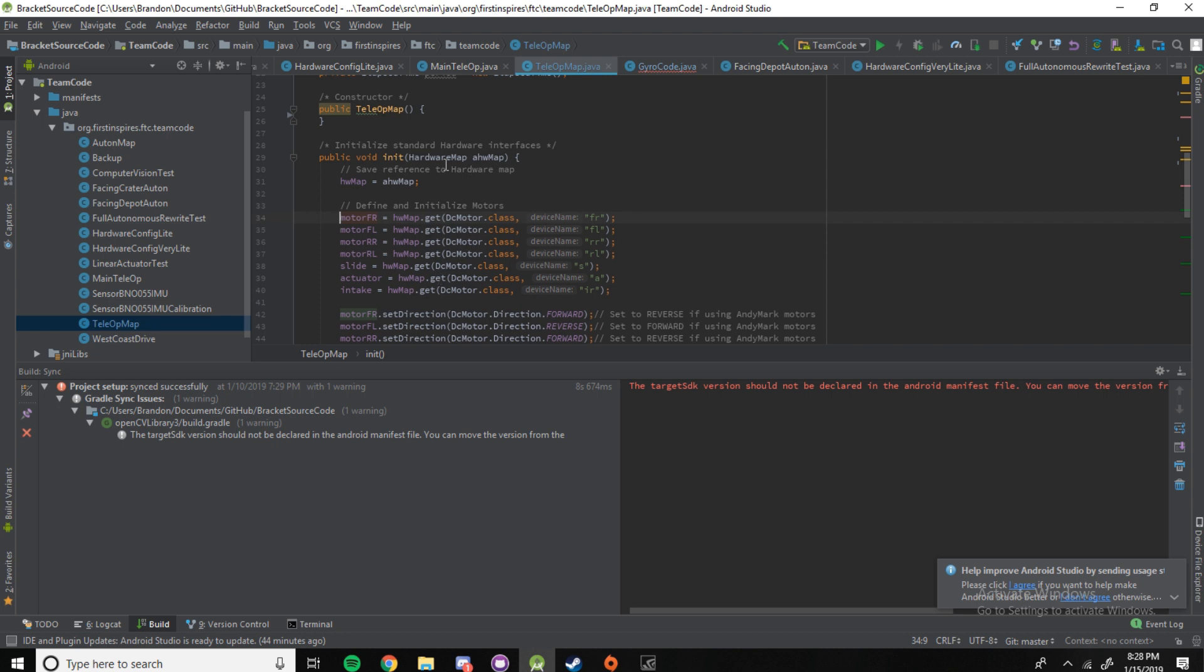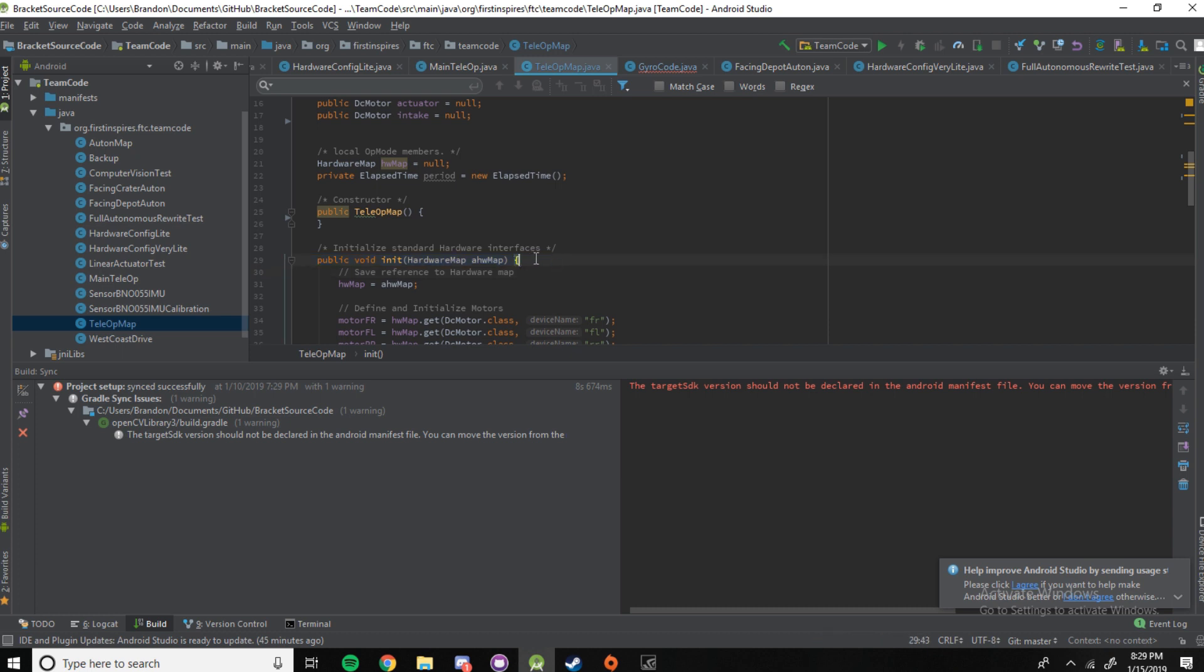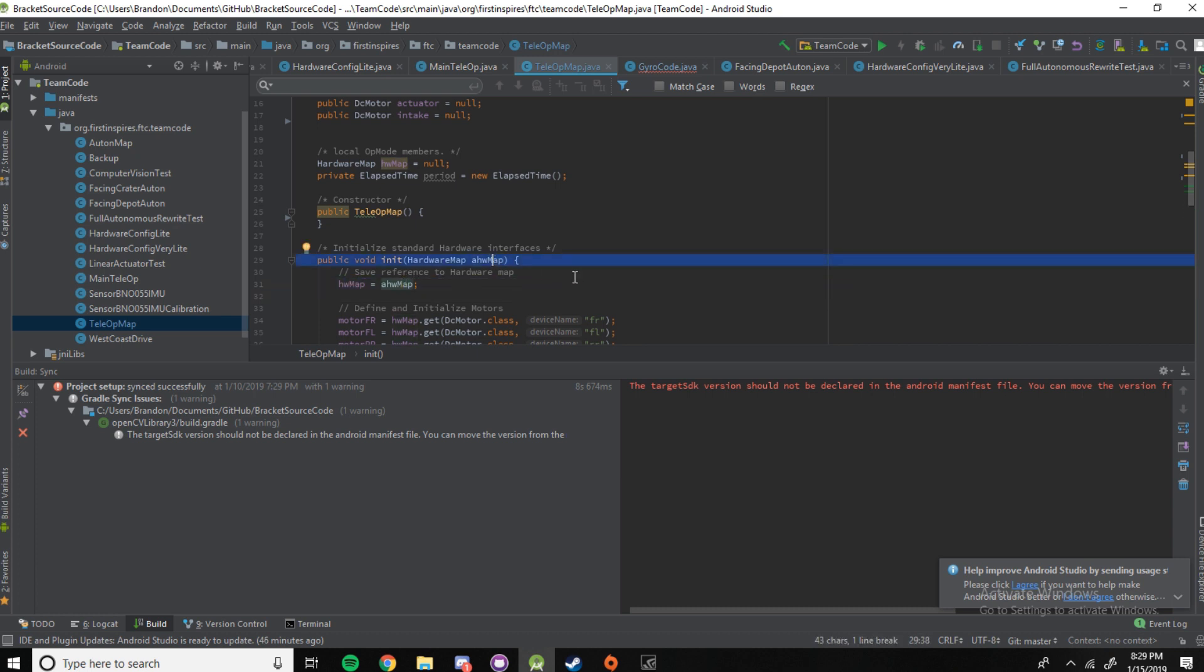So, next we have the initialization method. It does what you expect. It sets up all of the hardware on the robot. So, first of all, you remember how earlier we set the hardware map as null because we hadn't made it yet, but we needed a variable to store stuff in. Well, here we're actually assigning values there. You can see HWMAC equals AHWMAP. AHWMAP is one of the parameters in the initialization method.